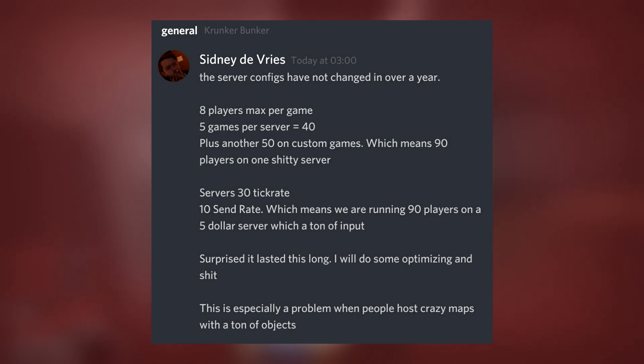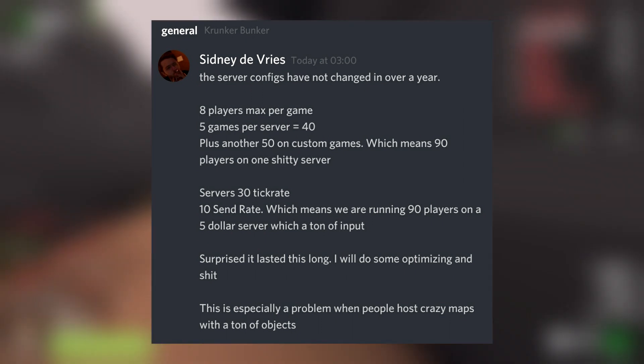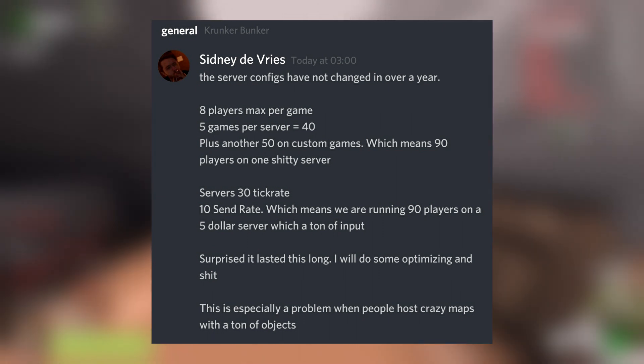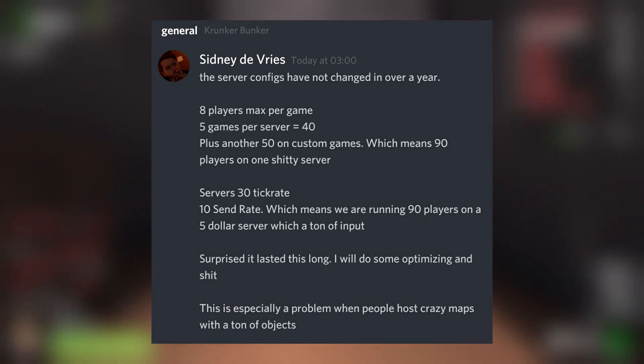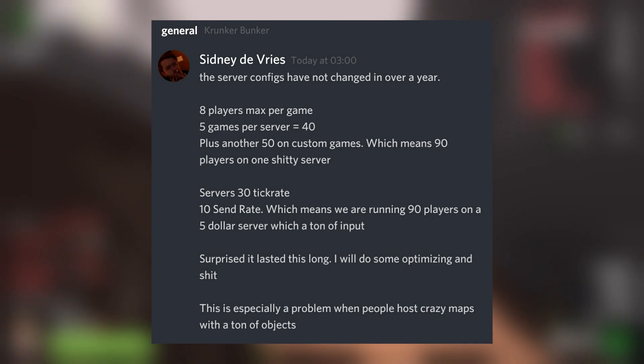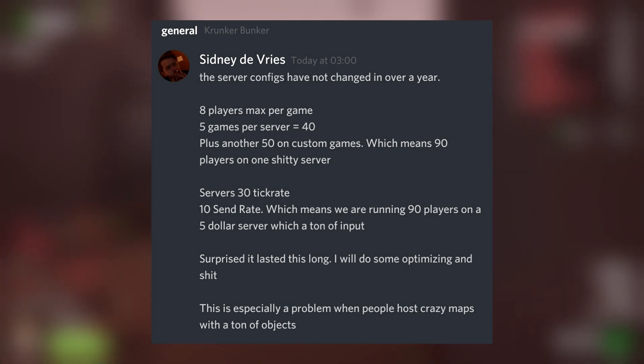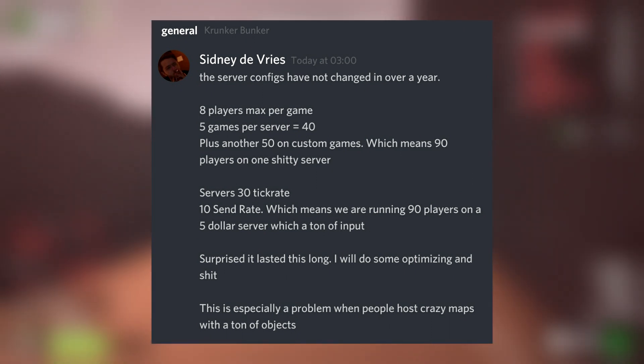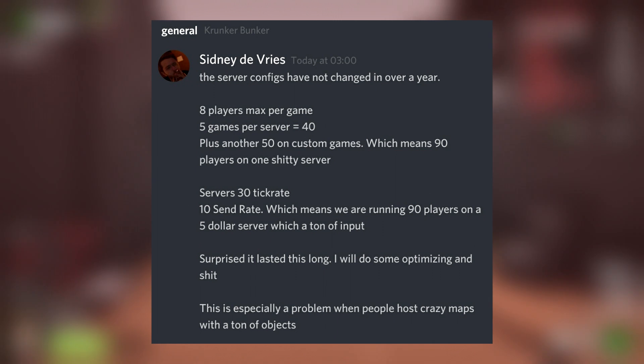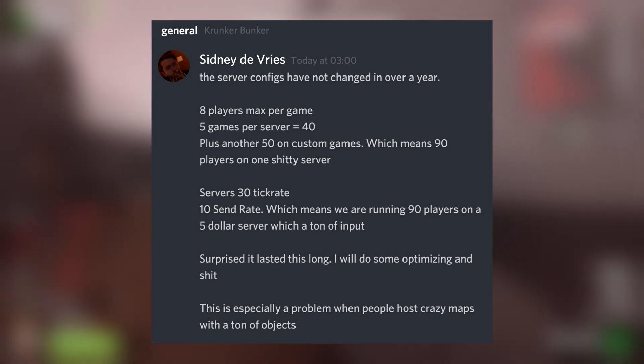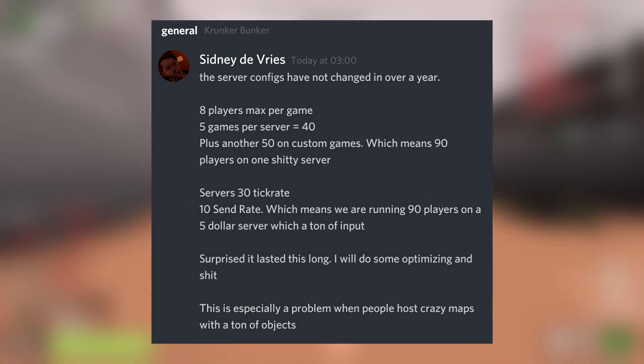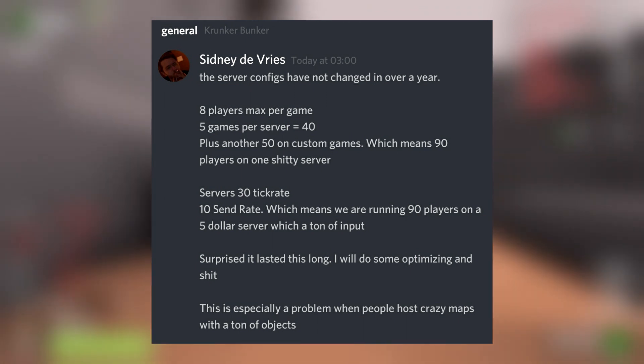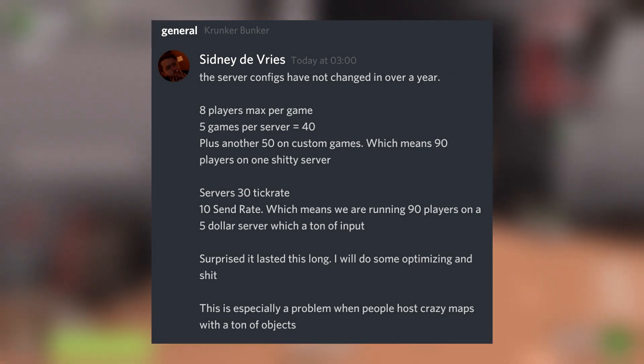Alright. Servers are 30 tick rate. Alright, confirmed now. Servers are 30 tick rate. 10 send rate. Which means we are running 90 players on a $5 server with a ton of input. He then goes on to say, Surprise, it has lasted this long. I will do some optimizing and shit.